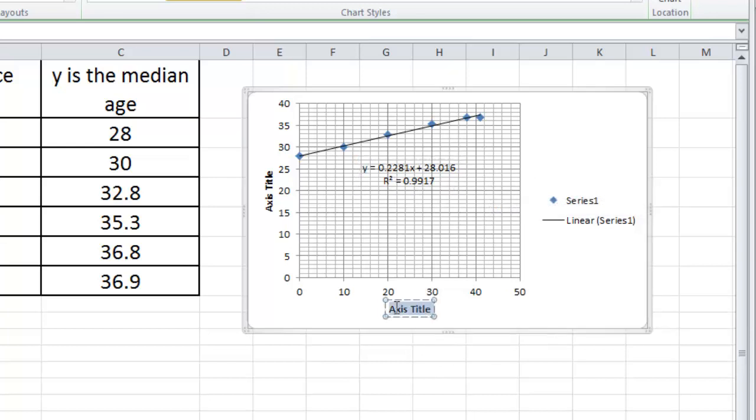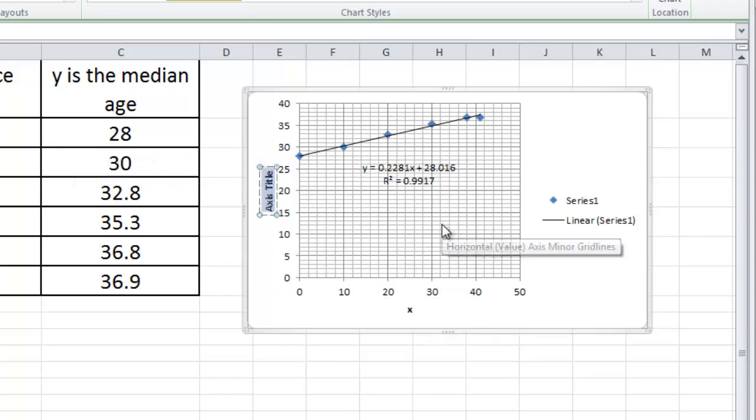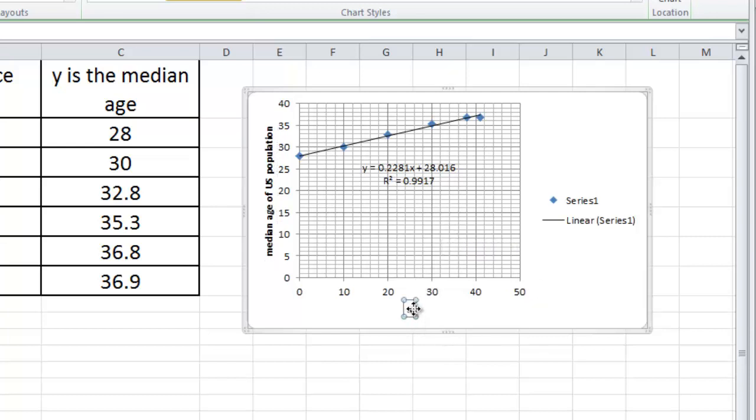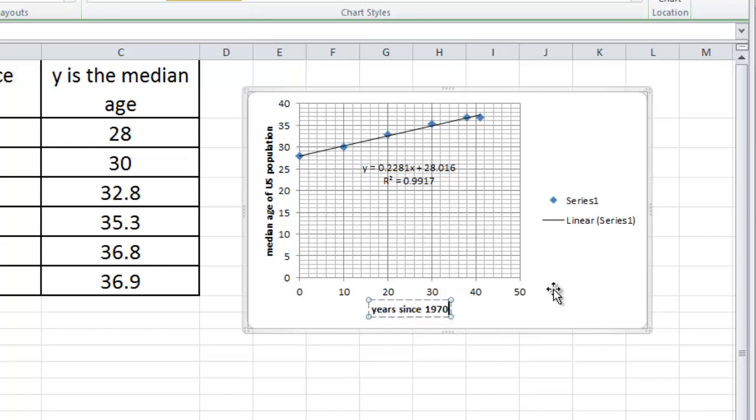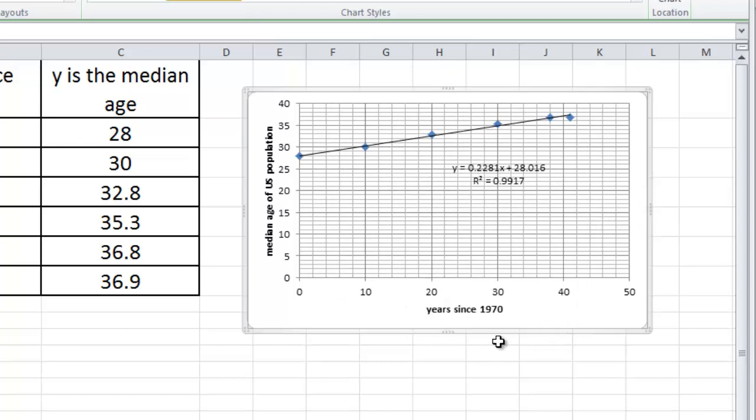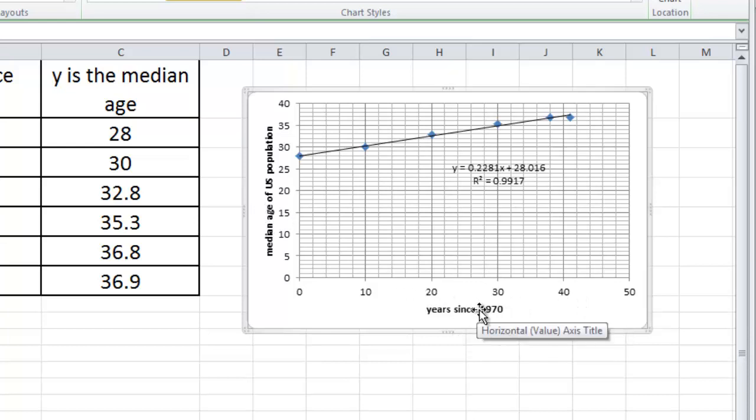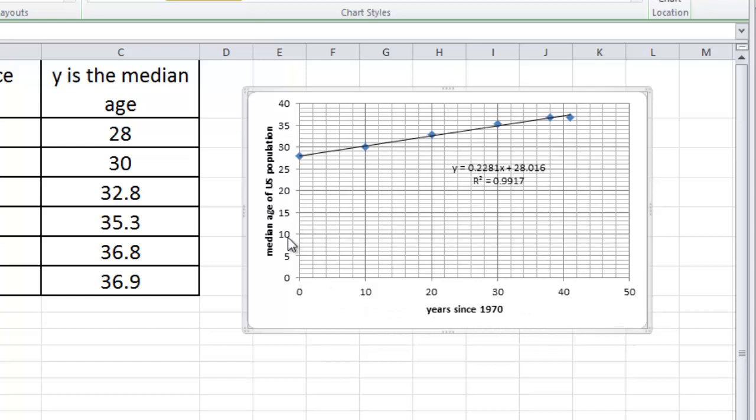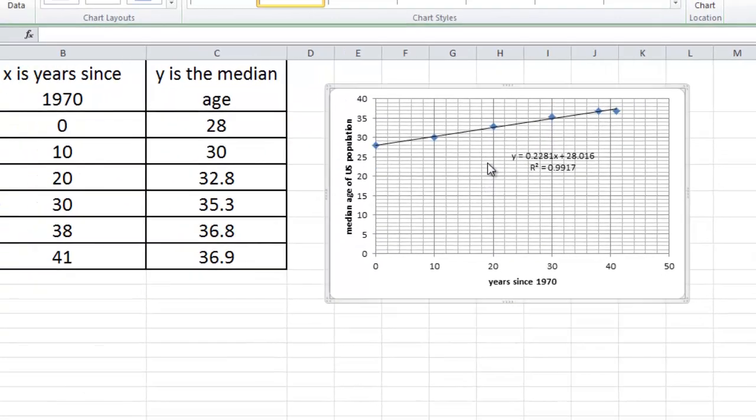To just make this graph look a little bit nicer, we're going to type in our labels for our axes. You'll notice that when I type in the labels for my X and Y axes, I type it in using a description of what they represent instead of just X and Y. So this axis here gives you the years since 1970. And this axis here gives you the median age of the U.S. population.